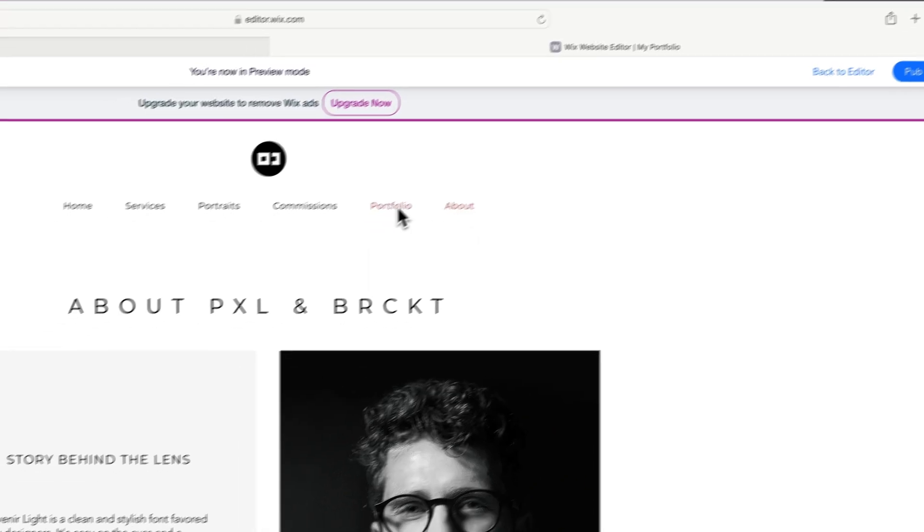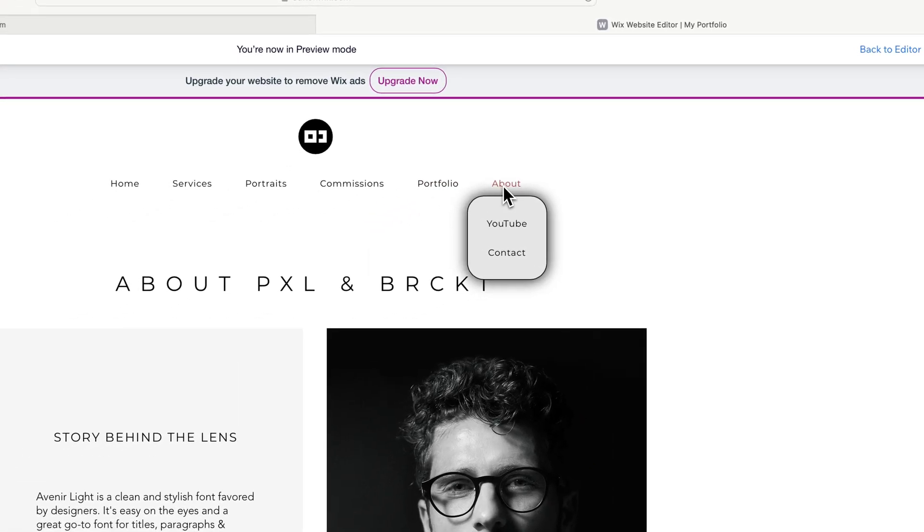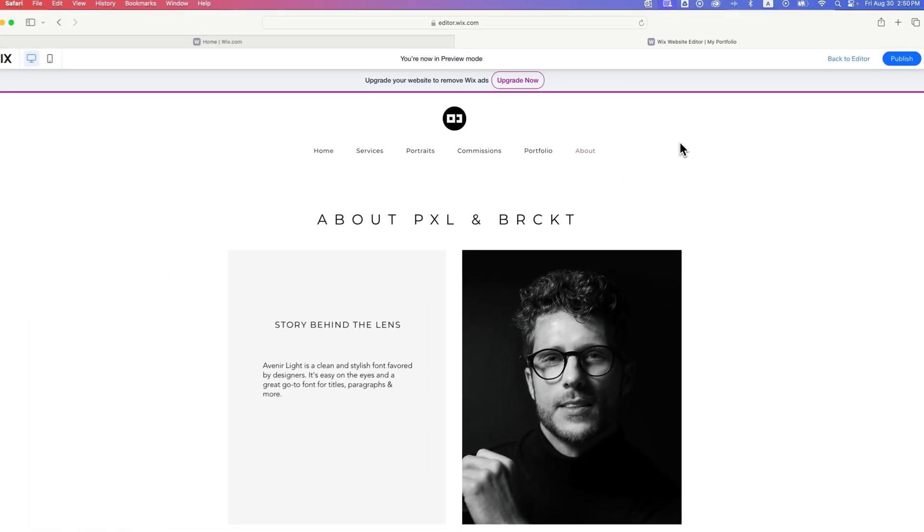This is not designed well, but I didn't promise that. I just promised I'd show you how to edit all these different areas. And so you can really change the drop-down menu to be whatever you want here on your Wix website.